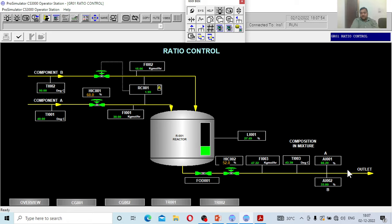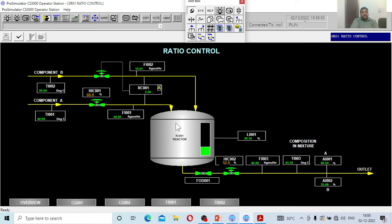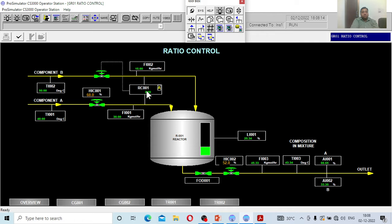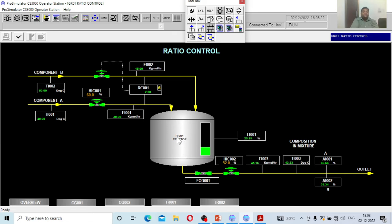See the dynamics. It is very simple, it is a kind of feed forward. Why is it feed forward? Before the reactor gets disturbed, it is taking action before A enters the reactor. Immediately it will sense the change in the flow of A. Accordingly the ratio controller will take action, immediately it will close the valve to maintain the ratio before it enters the reactor. That is why it is called feed forward. Ratio controller is a feed forward controller.